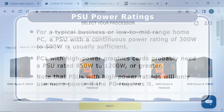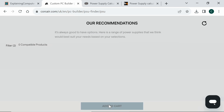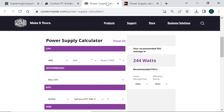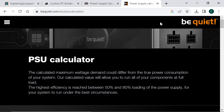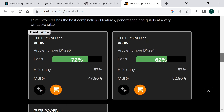Several manufacturers provide an online calculator to help choose a suitably rated power supply. Sadly, some of these, like the one from Corsair, have morphed into marketing tools. But the Cooler Master calculator remains very straightforward, whilst the one from BeQuiet nicely shows how PSUs with different ratings will be loaded with selected components.